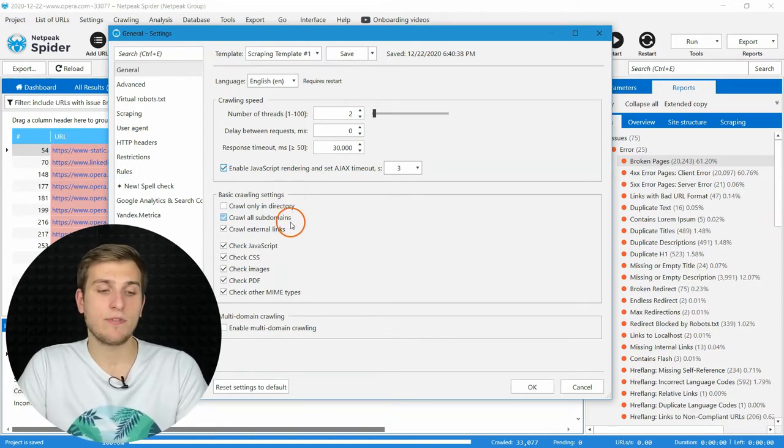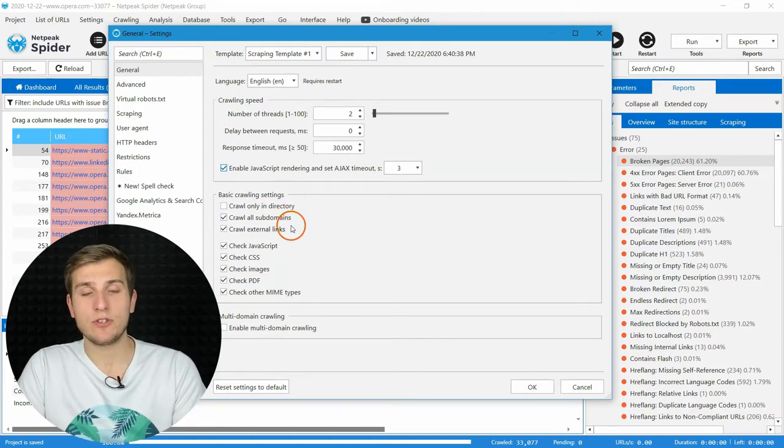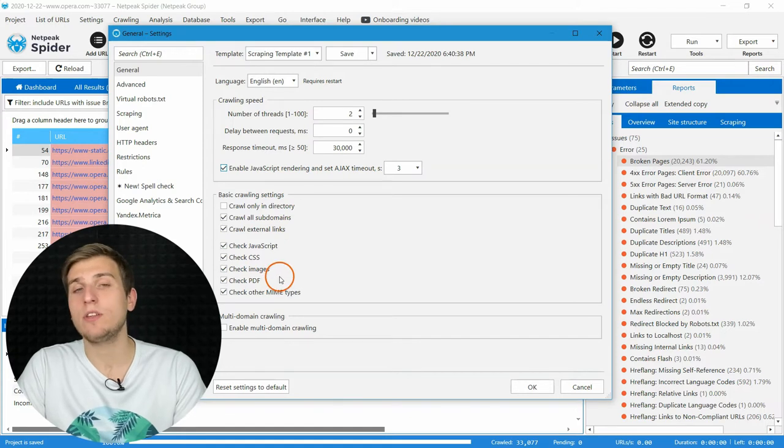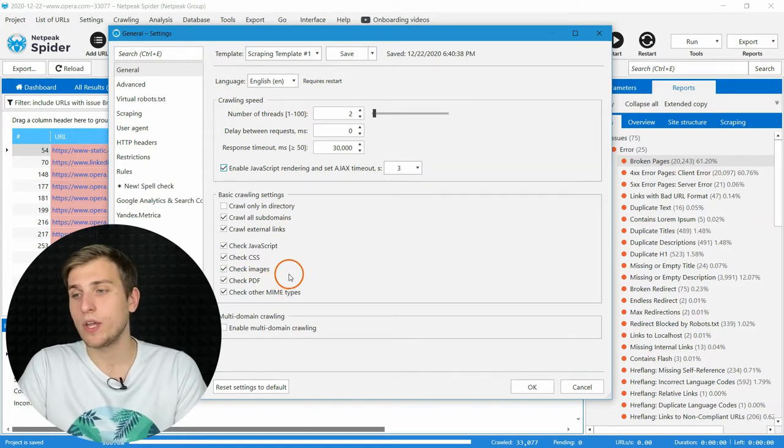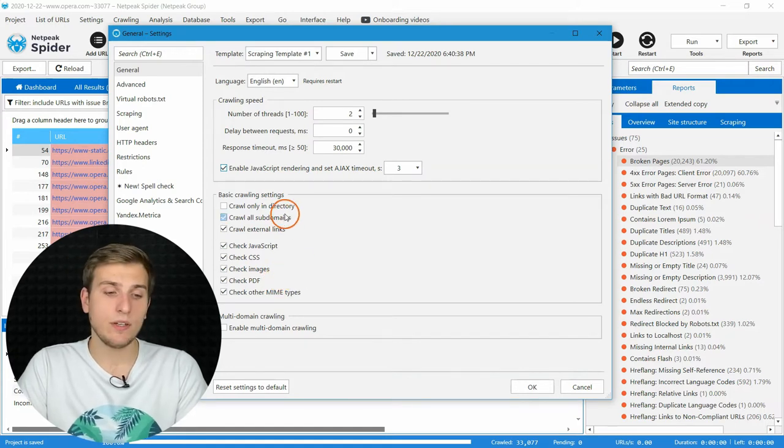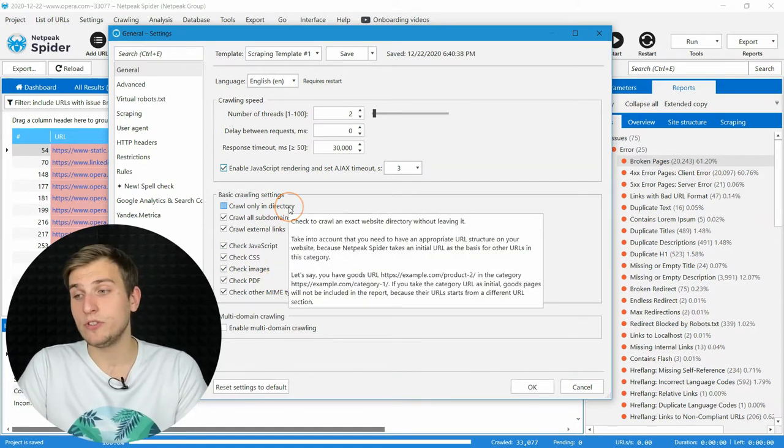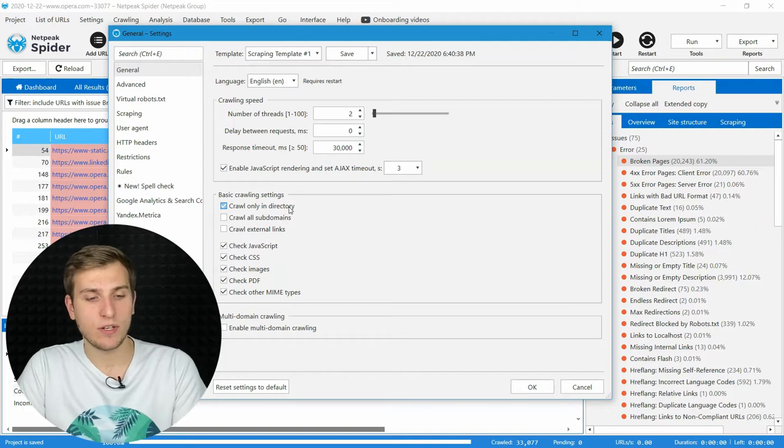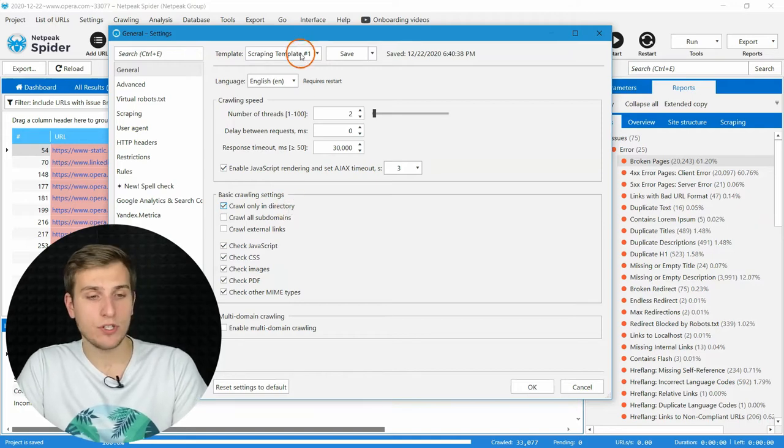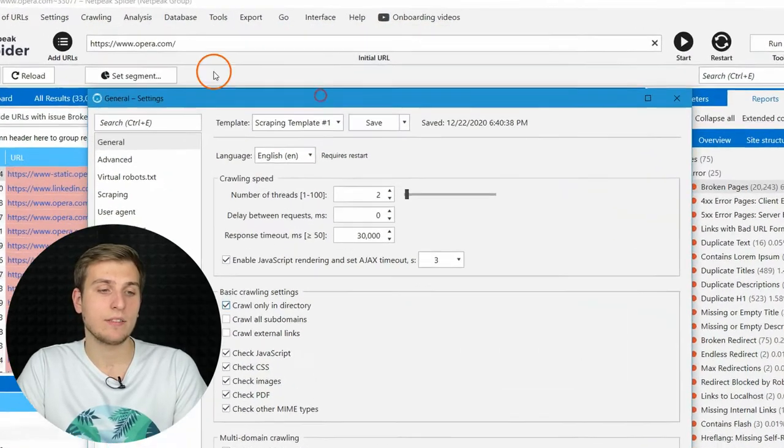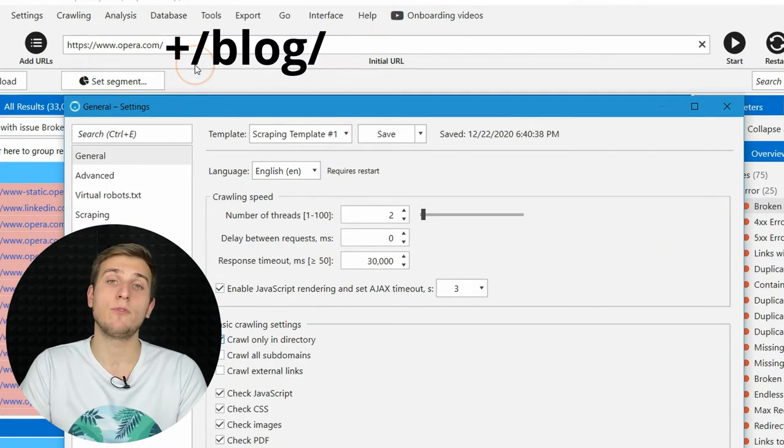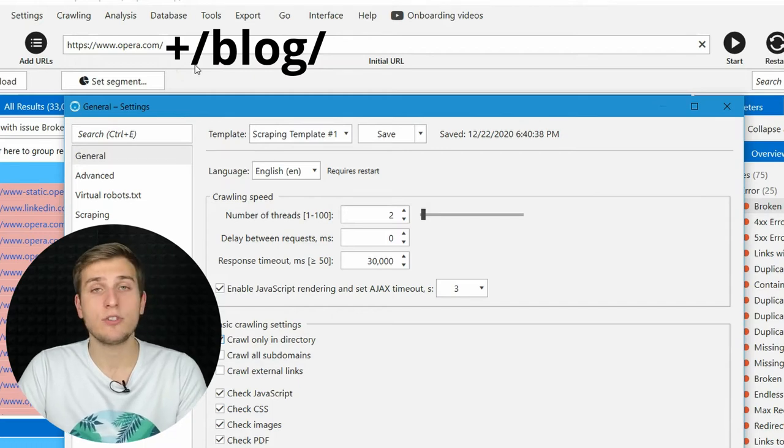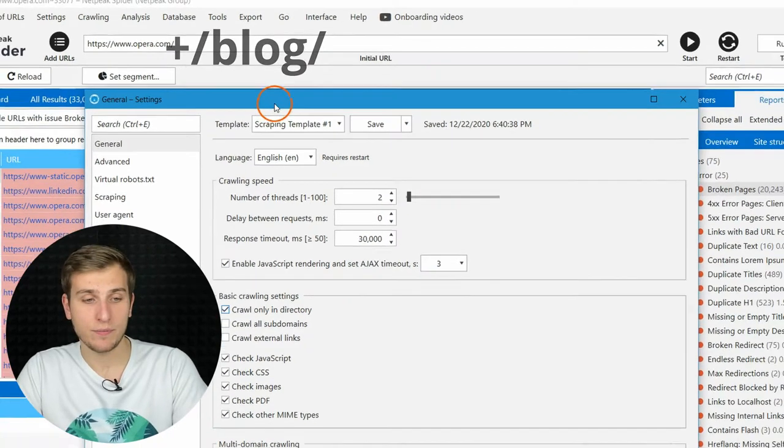After that, you can specify location and types of documents that you want to crawl. For example, if you need to analyze only pages in a specific folder, enable first checkbox and enter full folder path into initial URL field.